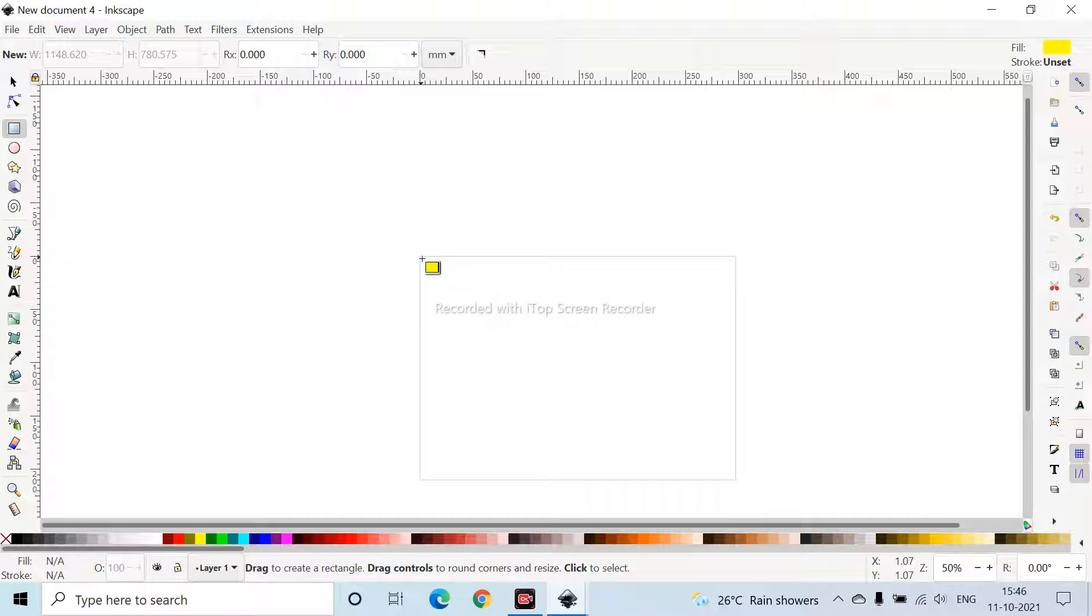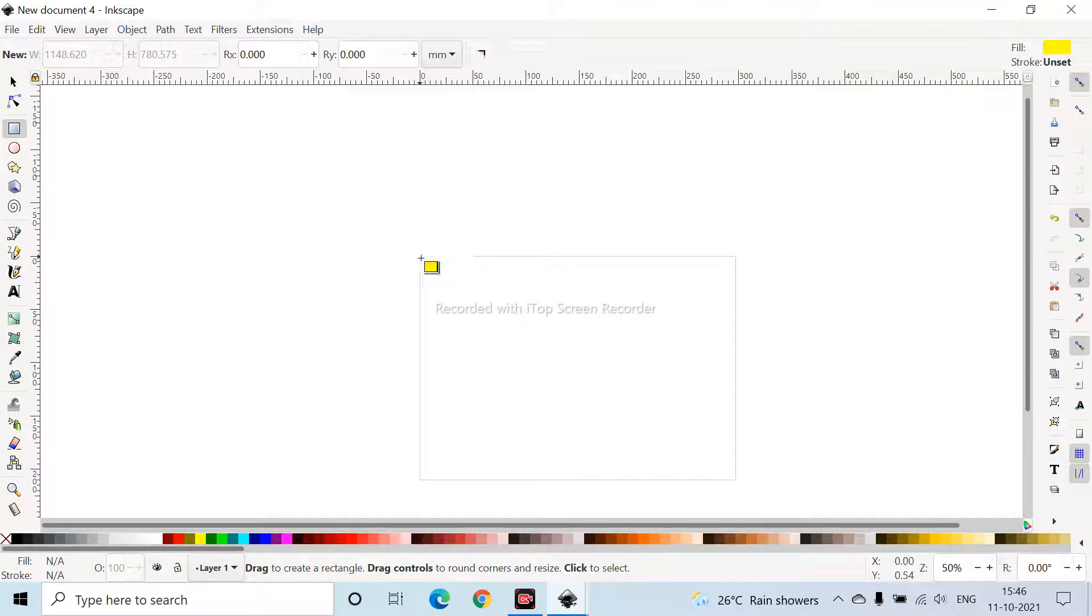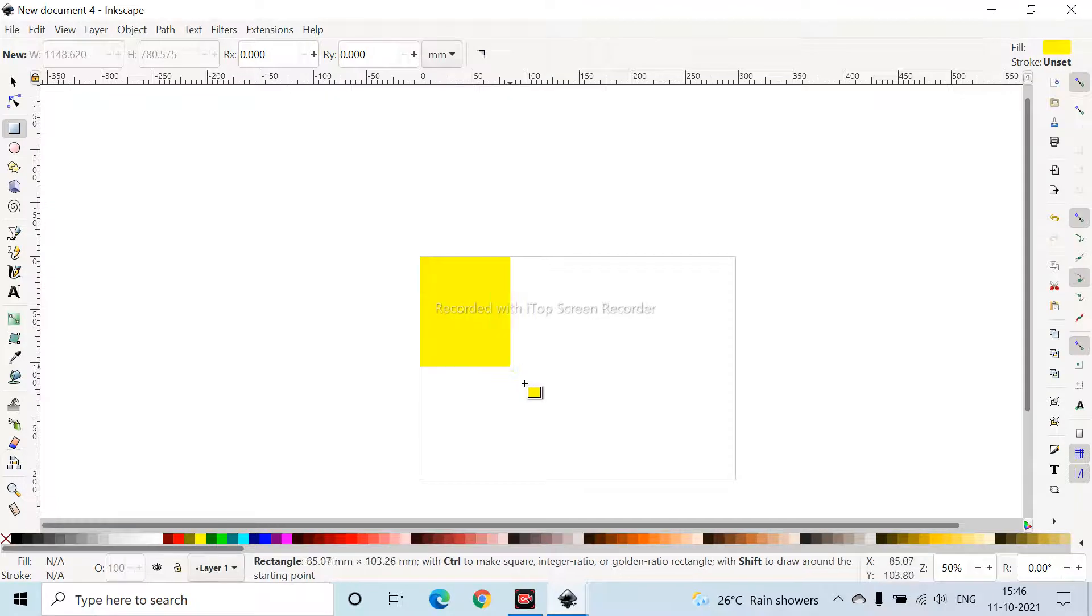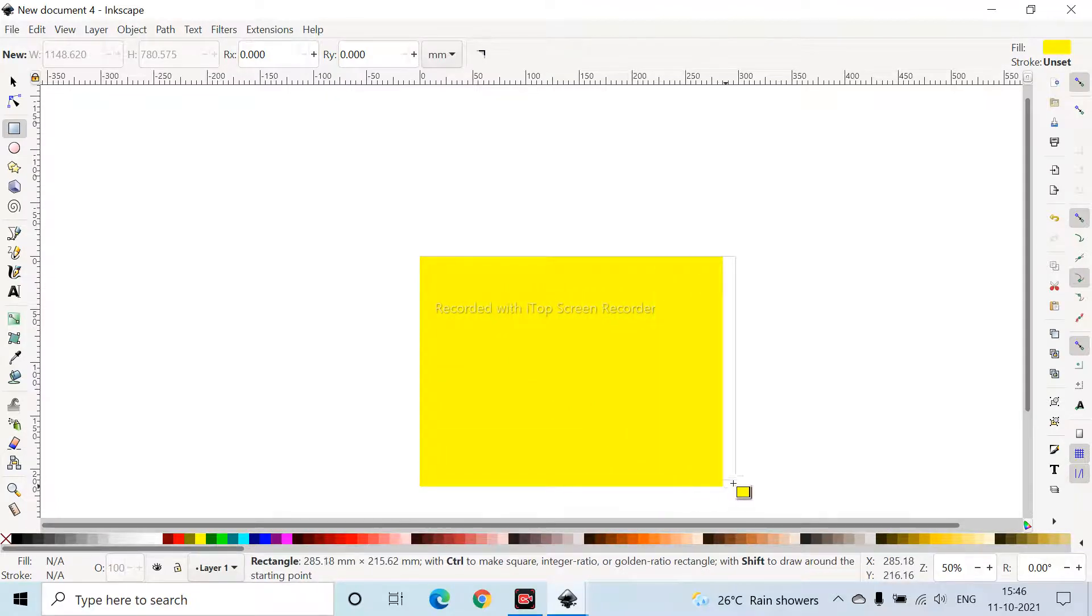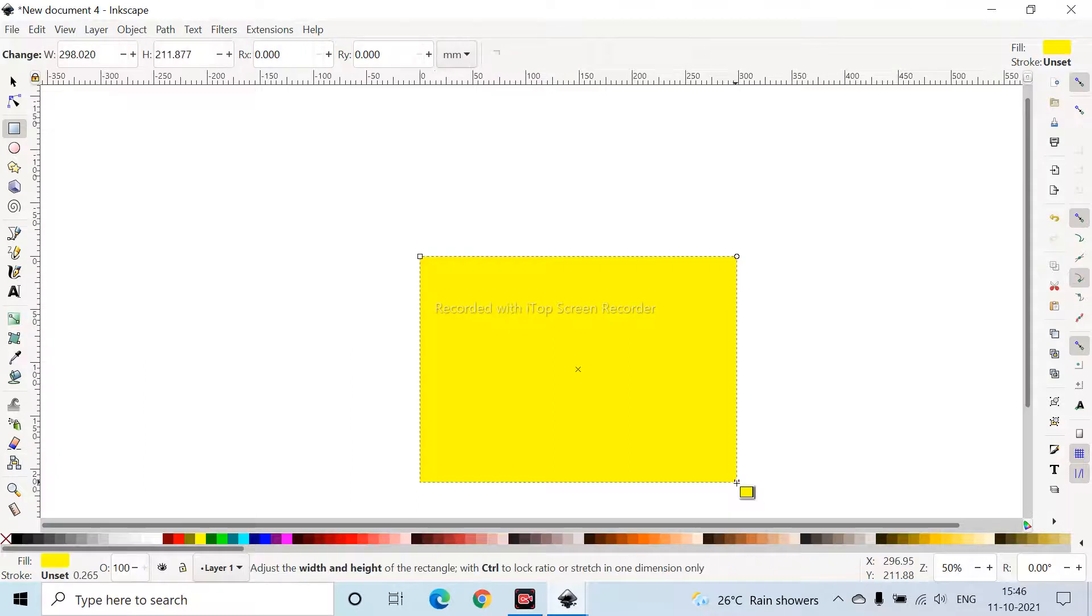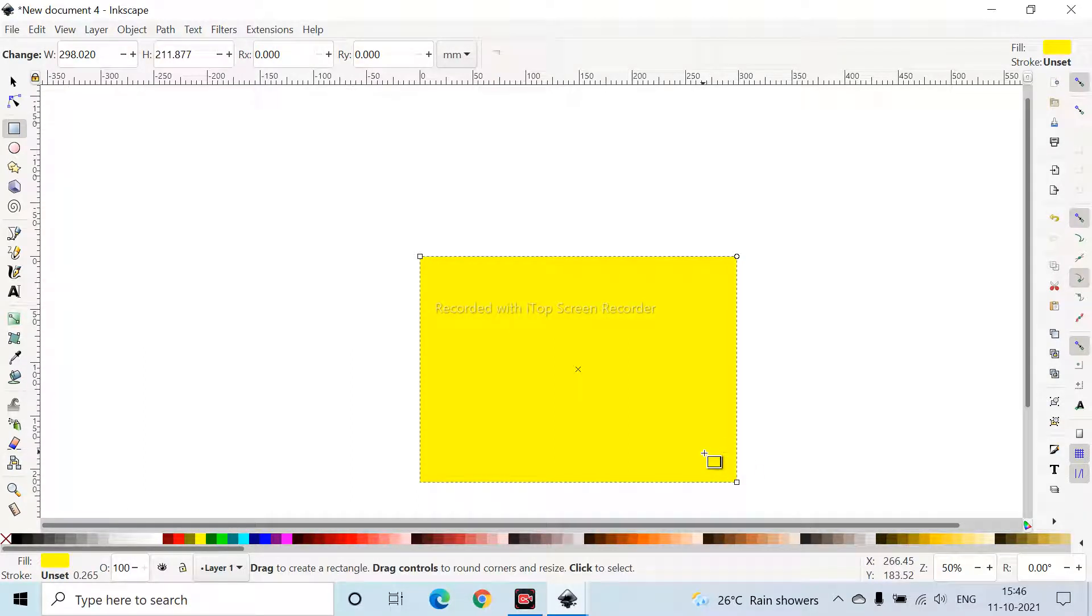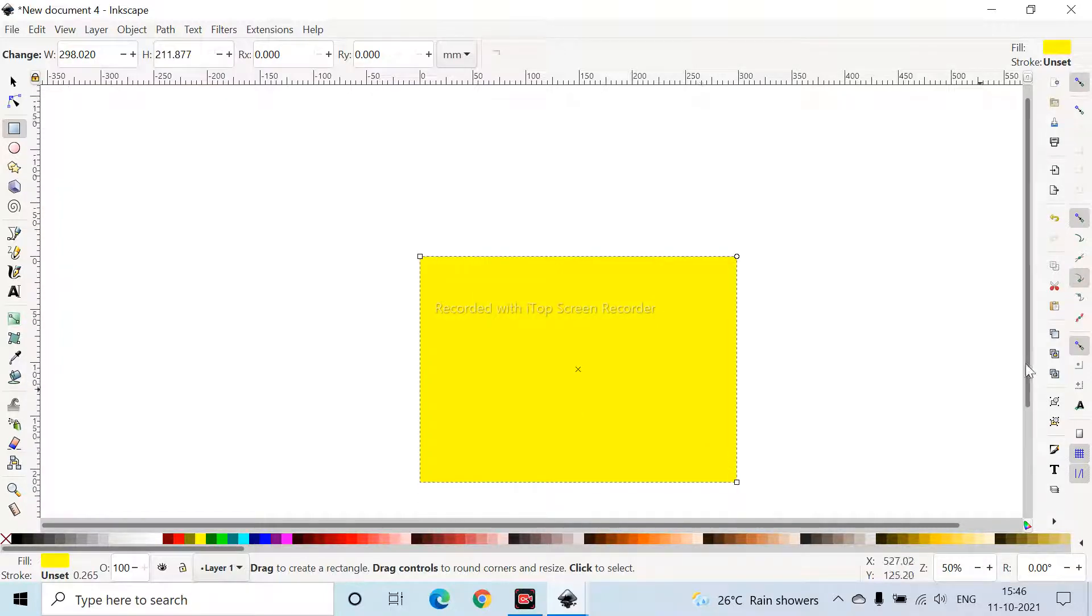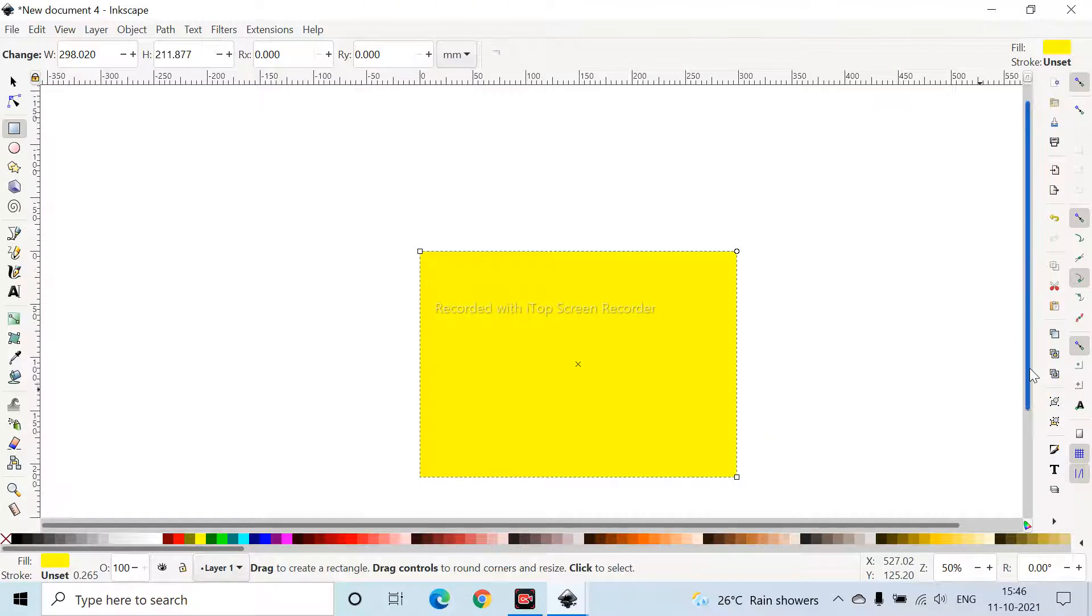If you're using a mouse, right click where you want to start and drag, then only it will come. Inkscape is like that. Or if you're using a touchpad you can double tap and drag it. I prefer mouse, so please use mouse.